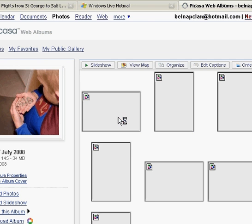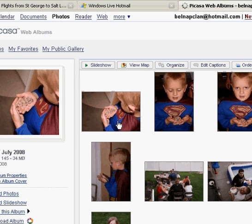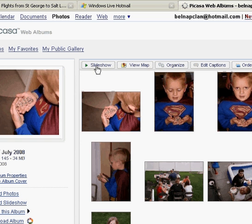Now you can click right here and watch a slideshow of it. So if people are visiting this page, they can click there and watch the slideshow. You can organize the pictures, you can put captions under the pictures, and you can order prints right here.